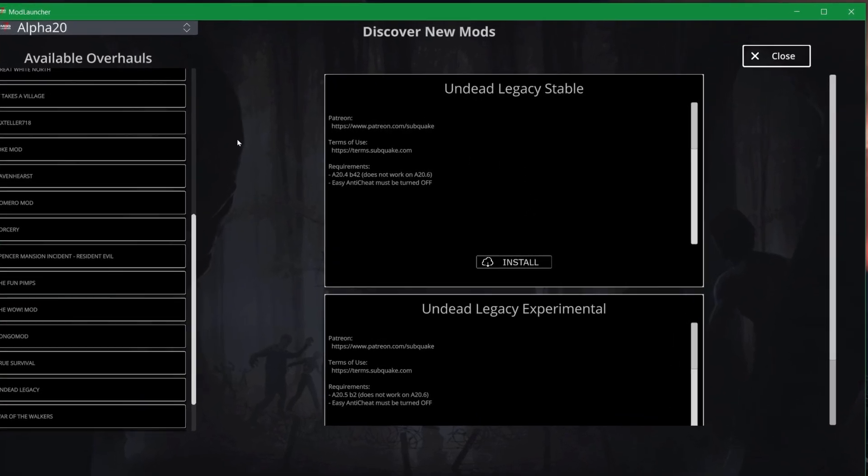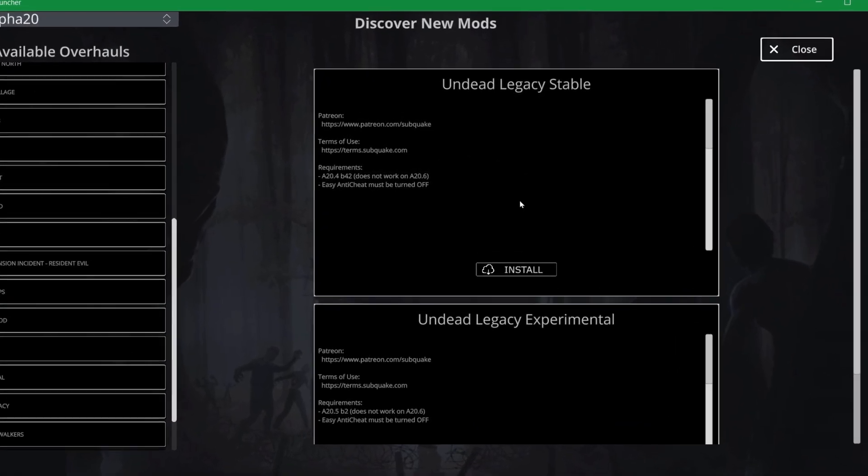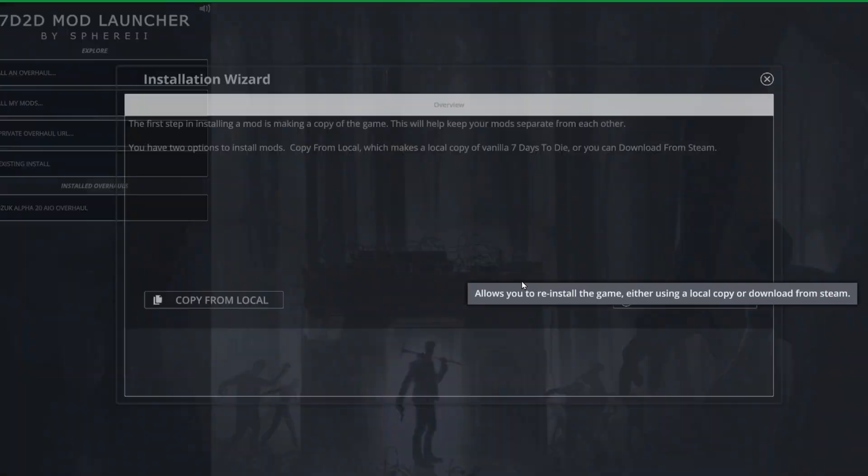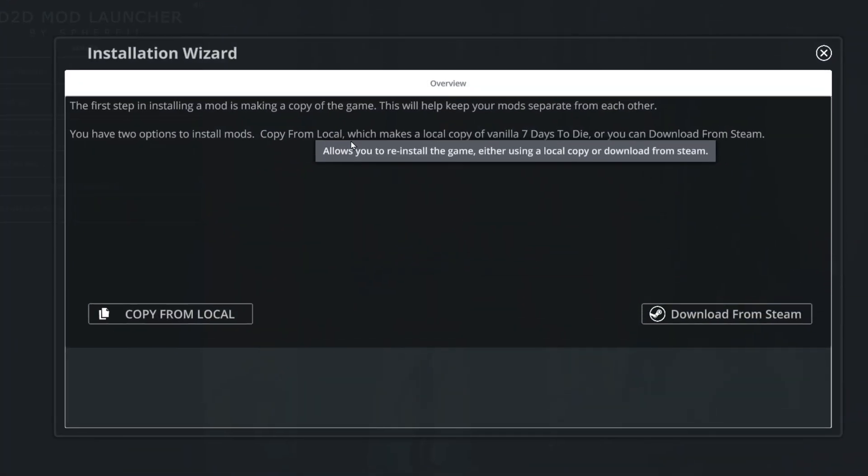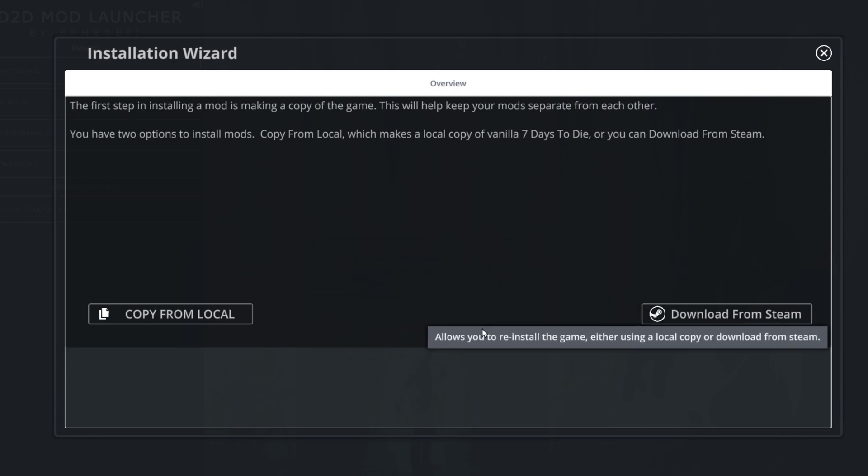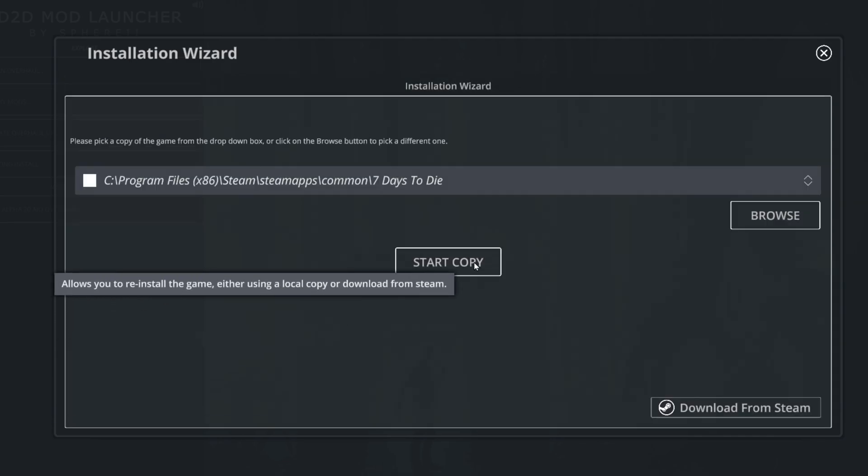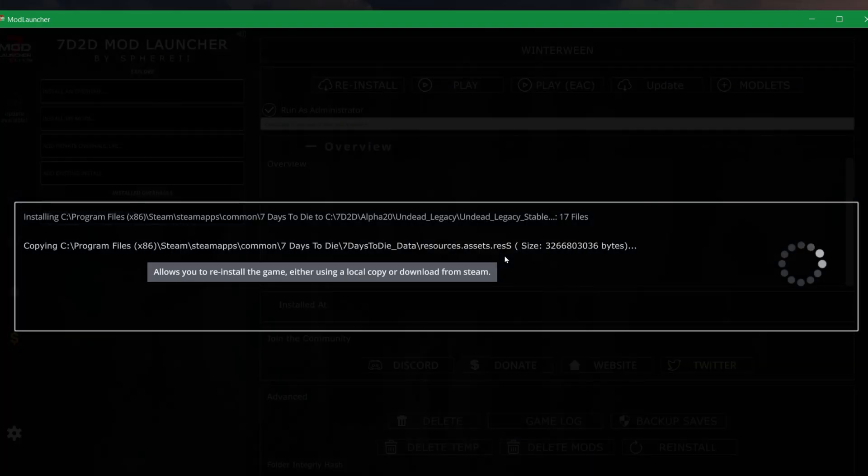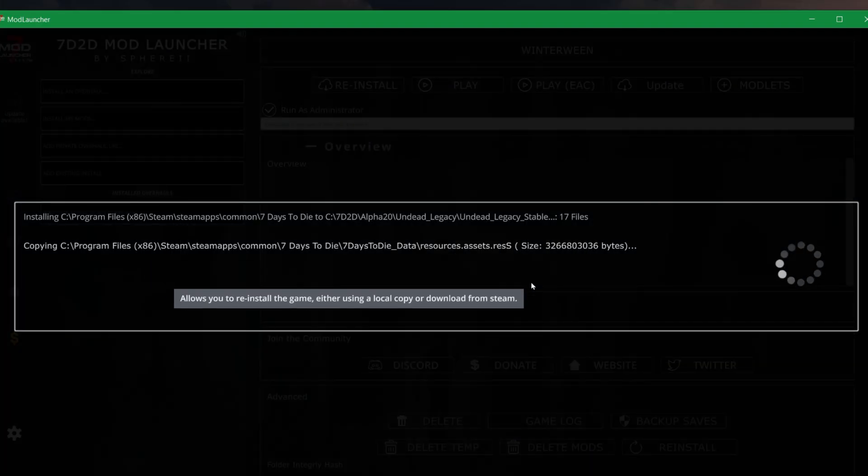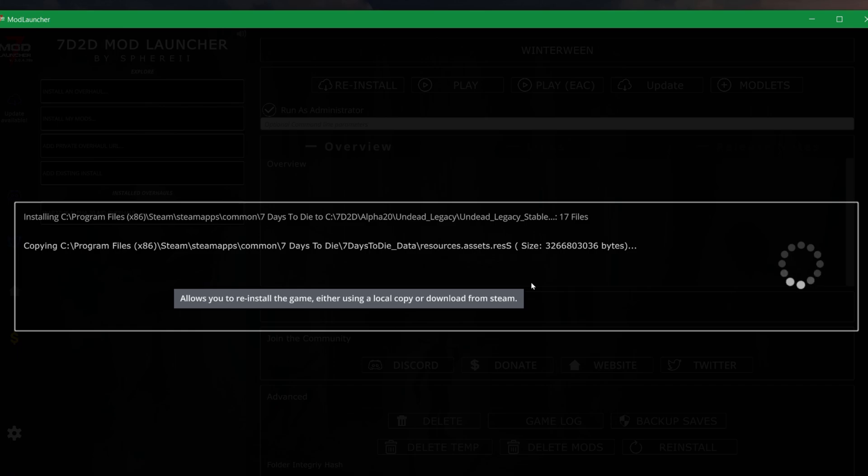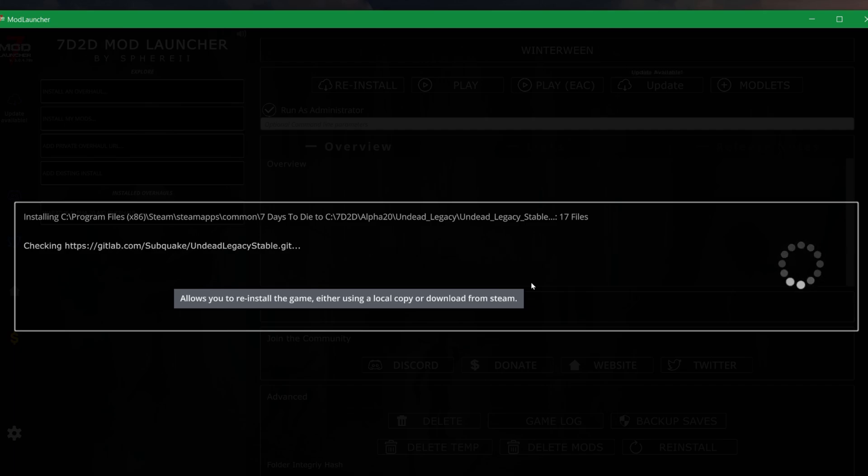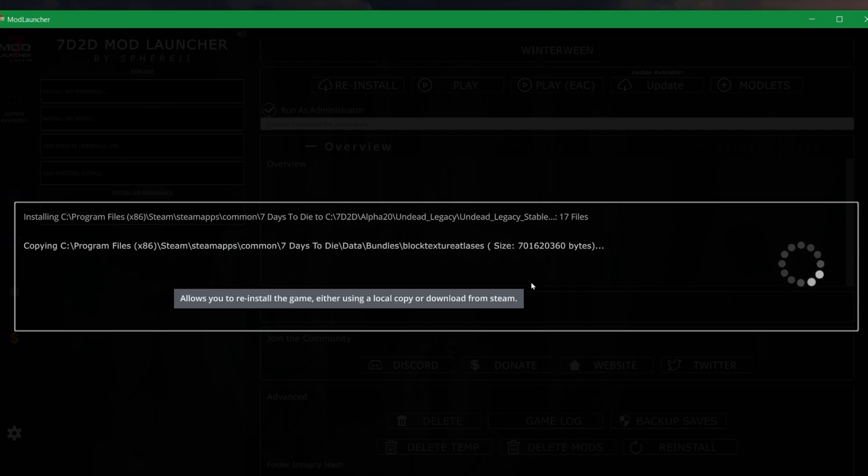It will tell me either to download from Steam or copy from local. But since I have installed a local 20.5b2 version, I can hit that, start copy. And what it will do, it will basically take a copy of my vanilla install, put that in a separate folder. Then it will download the actual overhaul mod, being Undead Legacy, and it will apply that, paste that on top of it to install Undead Legacy.